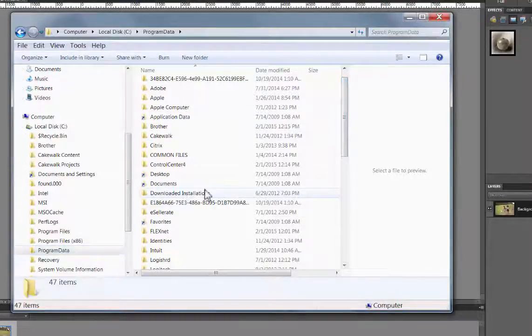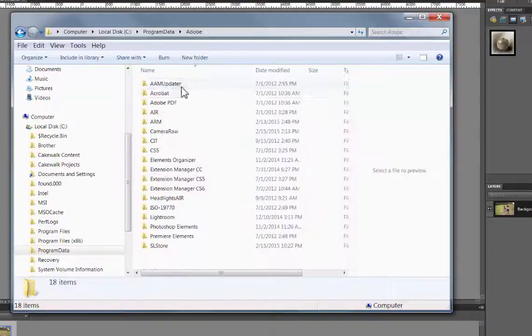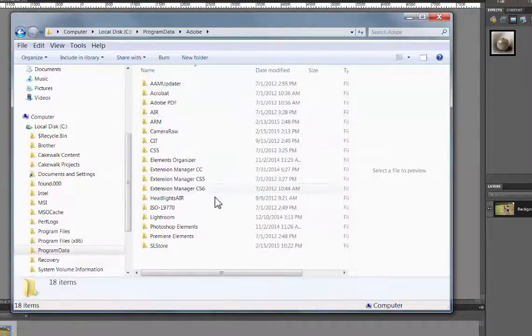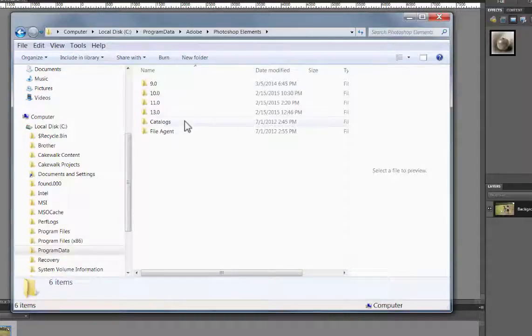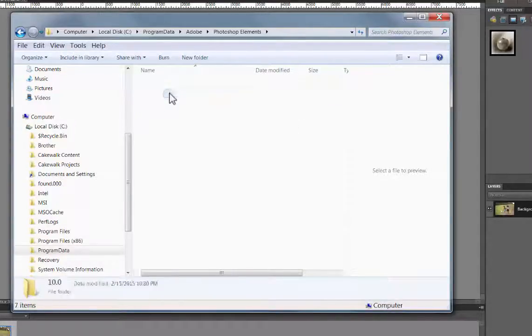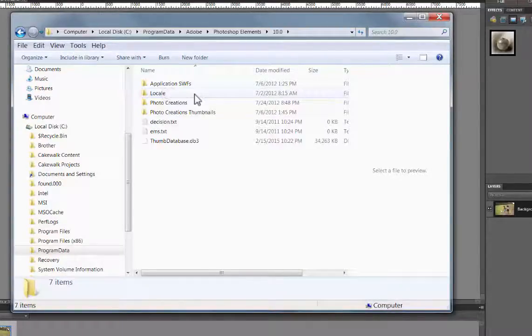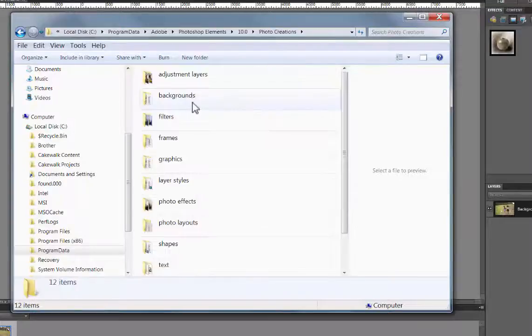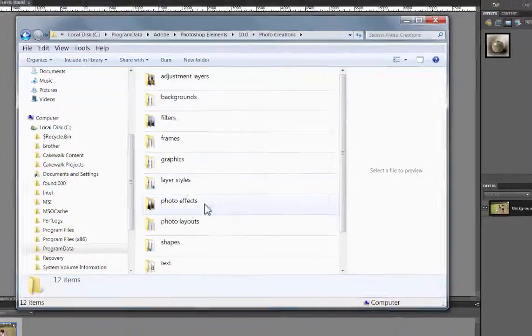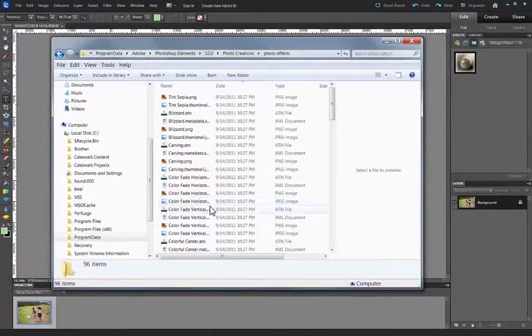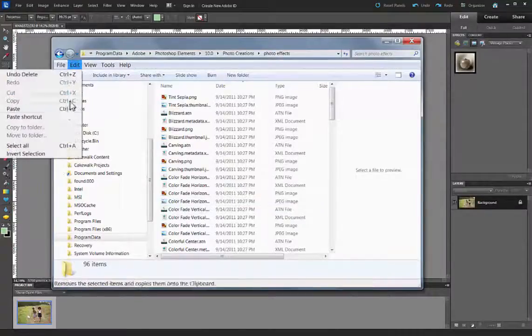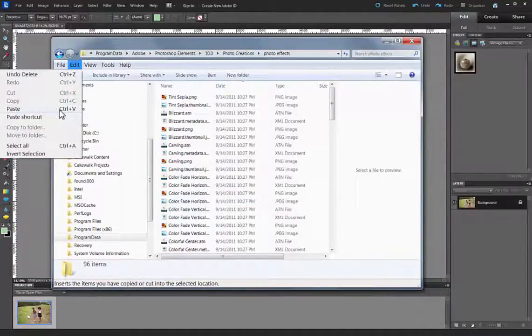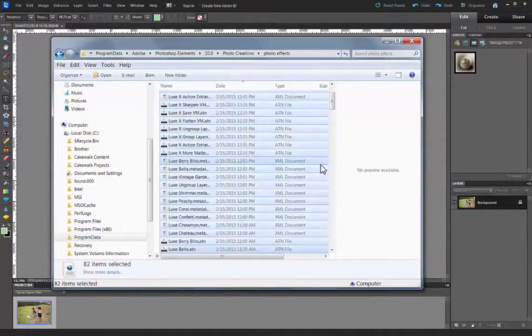Once you go to Program Data, then you are going to go to Adobe, and I'm just double clicking on them, and then Photoshop Elements, and then the version that you have. So here I'm going to do 10, and then Photo Creations, and then Photo Effects. You have to go into it, and then paste them. Edit and Paste. So they're all there.